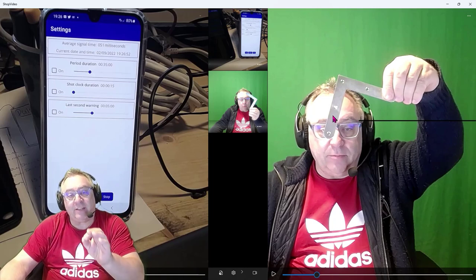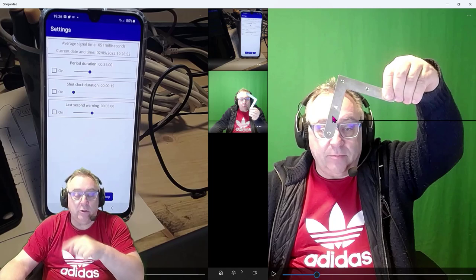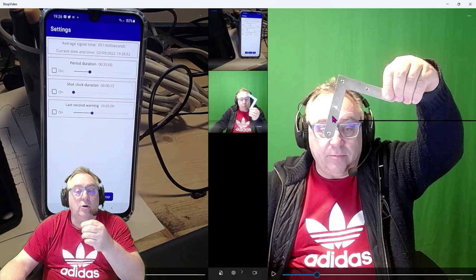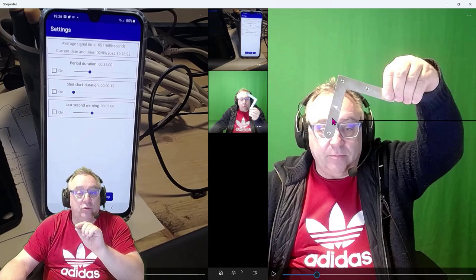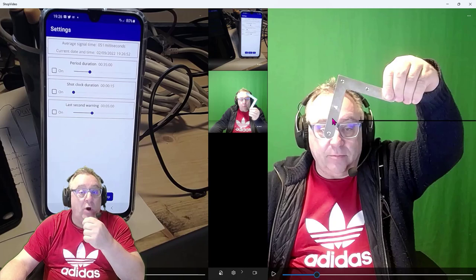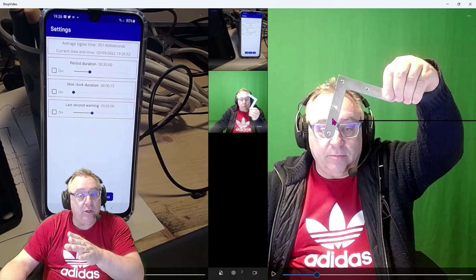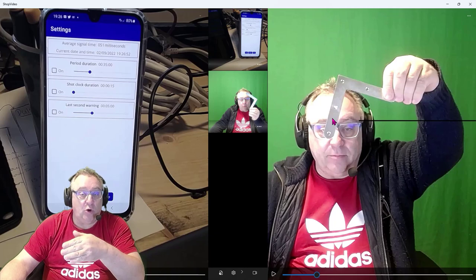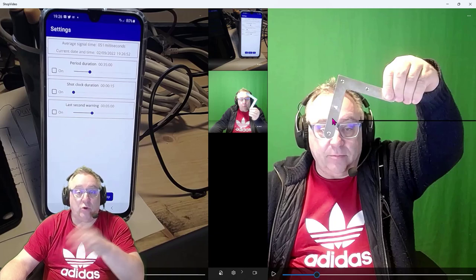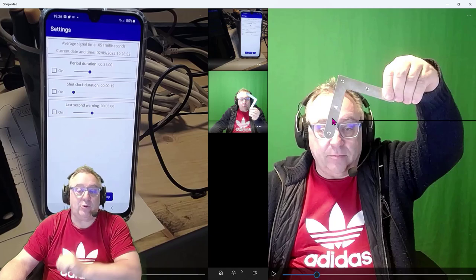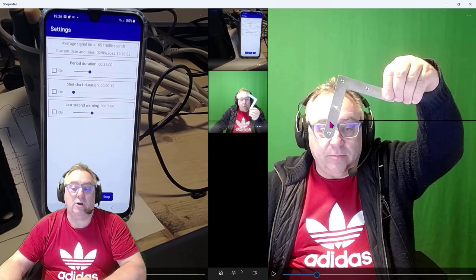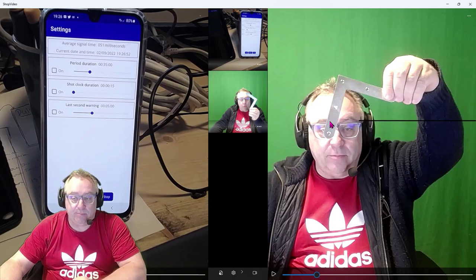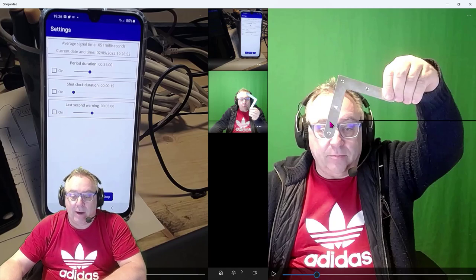Make sure that in the computer settings you have set the mouse wheel to go only one line at a time, otherwise you might turn the wheel and not progress just one frame. With 30 frames per second, it might skip three or five frames, which can be very confusing. Make sure your mouse settings are set to one line at a time.